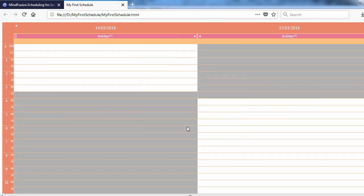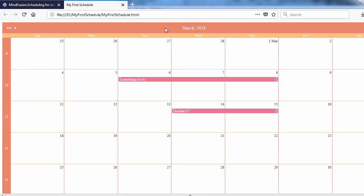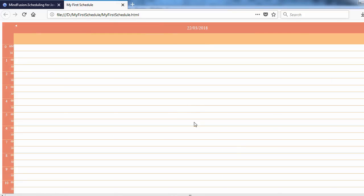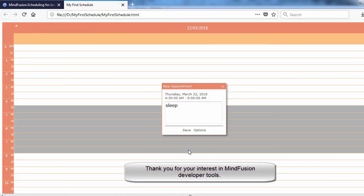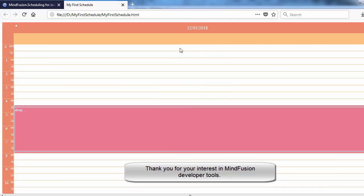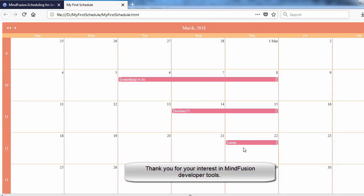With that, our video tutorial is done. Thank you for watching and thank you for your interest in MindFusion Developer Tools.